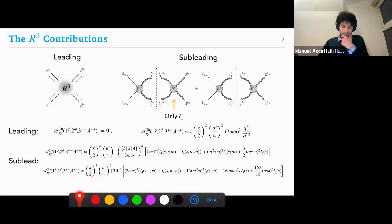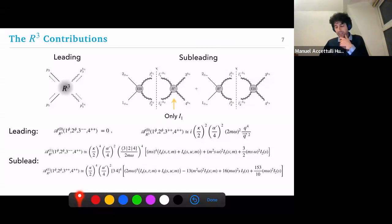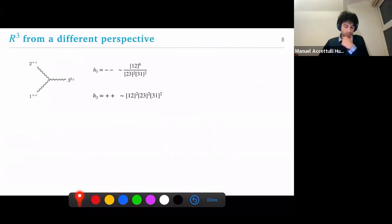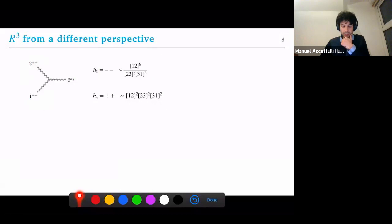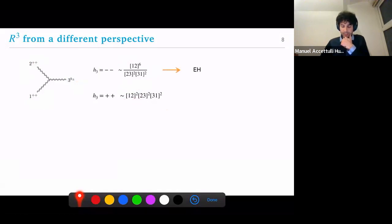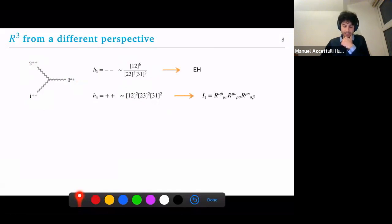I find it interesting that only one operator enters the pure graviton amplitude, whereas both enter the amplitude with gravitons and scalars. Could we have expected this? Let's go back to something we know well: the three-point graviton amplitude. Looking at the mass dimension of the three-point (which is one), the helicity scaling expected for gravitons, and excluding non-local theories, you just have these two situations. If you set h₃ to be minus, you get Einstein-Hilbert; if you set it to be plus, the only contribution comes from R³ because it has mass dimension six.